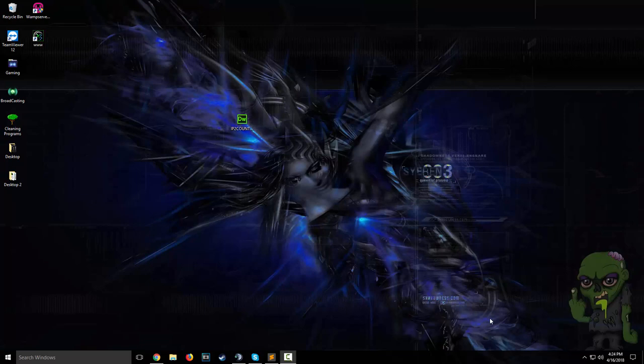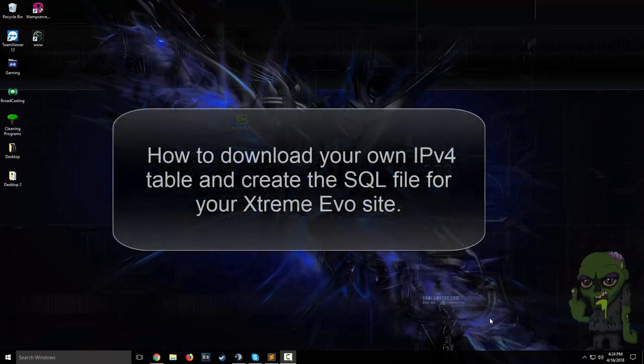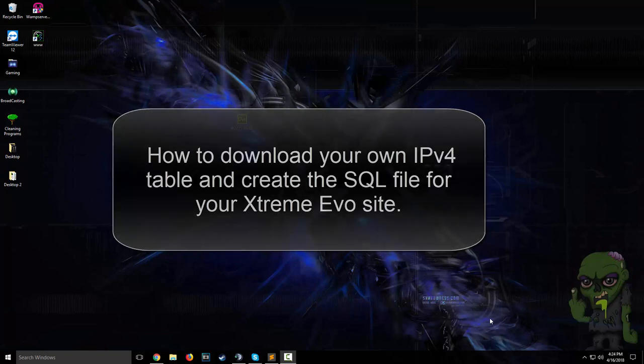Hello everyone, CorpZero bringing you another video tutorial. Today's video tutorial is on how to download your own custom IPv4 database table and install it into your Evo Xtreme site.